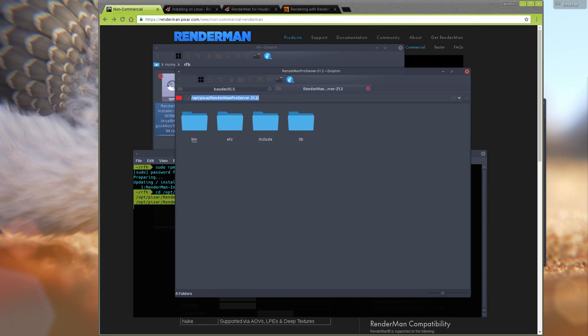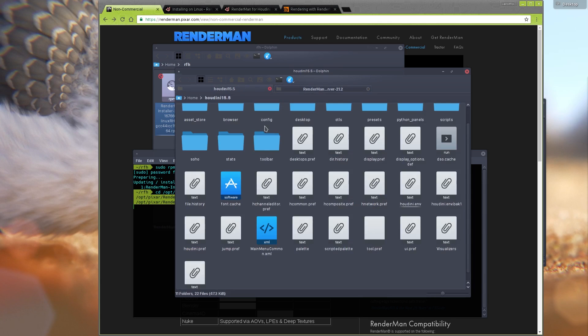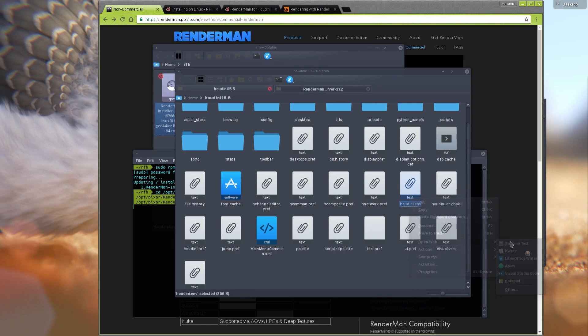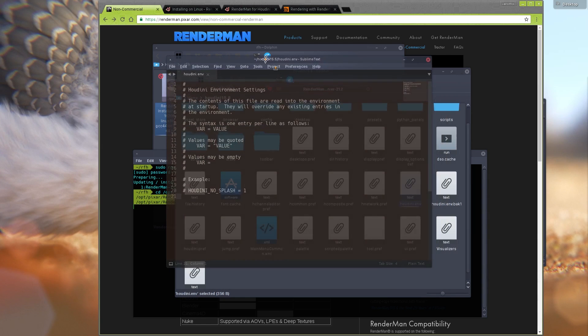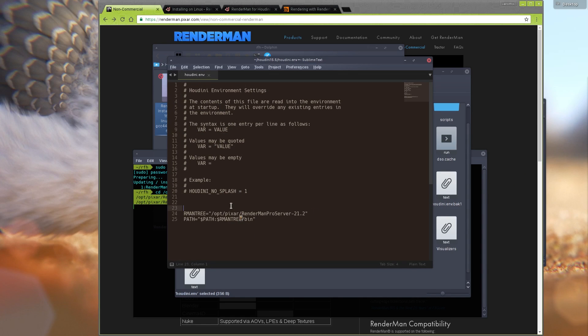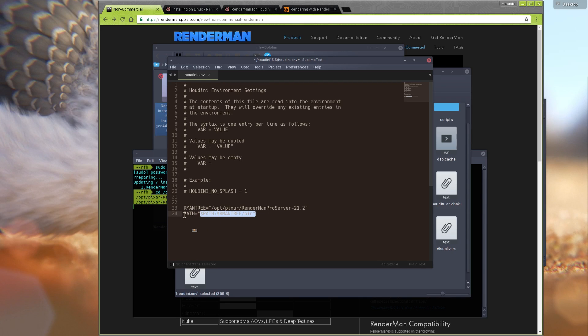We need this path, so let's copy this path. All these instructions will work for Windows as well, so just do the same if you are on Windows. Let's open our Houdini folder, our user Houdini folder, and find the houdini.env file. Open it in any text editor. You need to put two lines here: you need the RMANTREE variable, add this bin folder to the path so we can execute Prman.